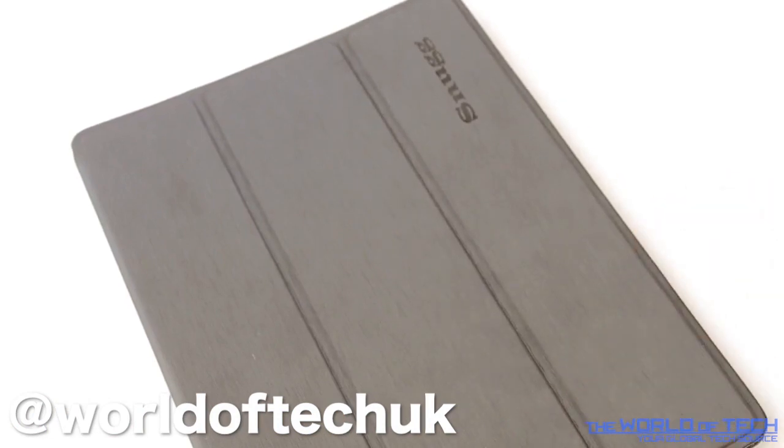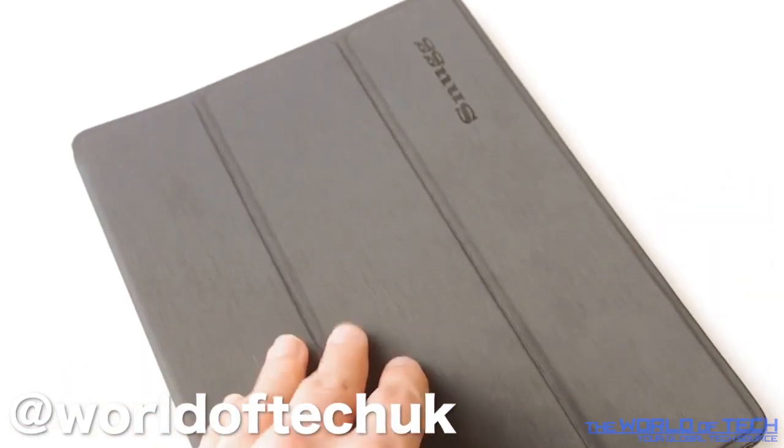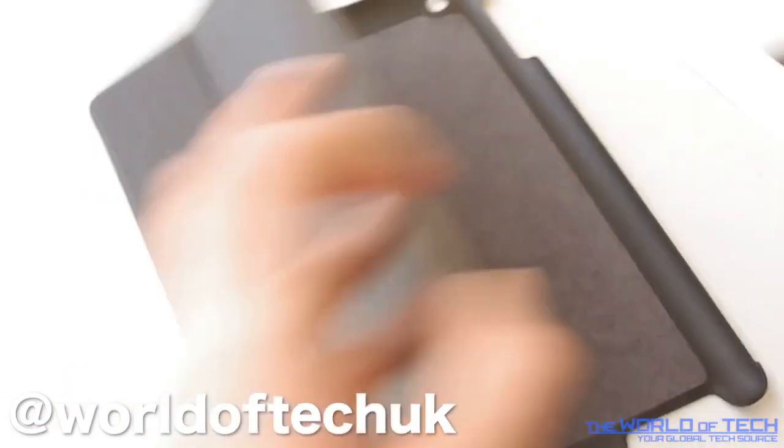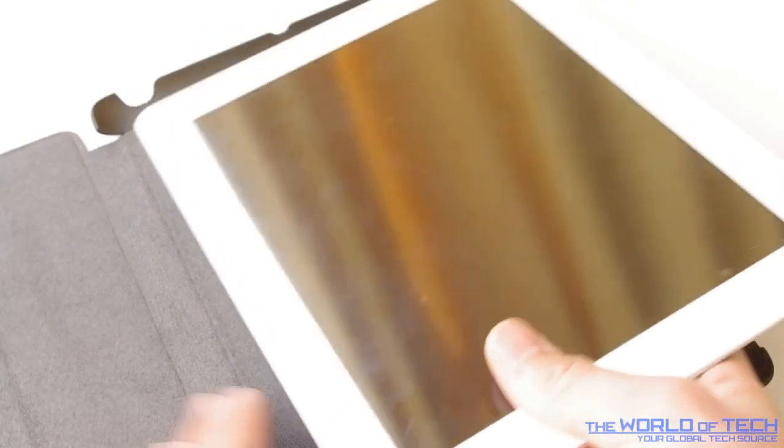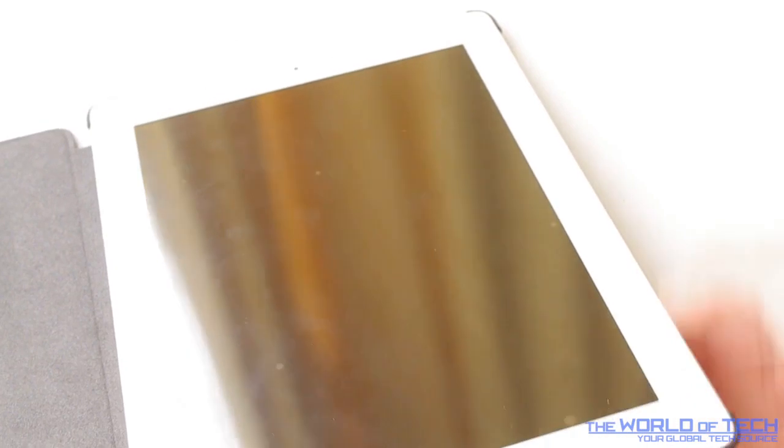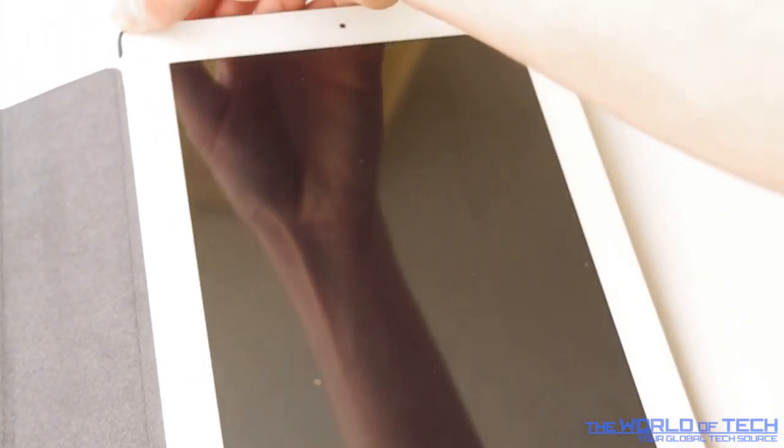So if we take the iPad 2 and slot it into this case very easily, just place it in like so into the corners, then apply moderate pressure to each corner and it will clip right into place. And now this isn't going to go anywhere, it is completely secure in the case.